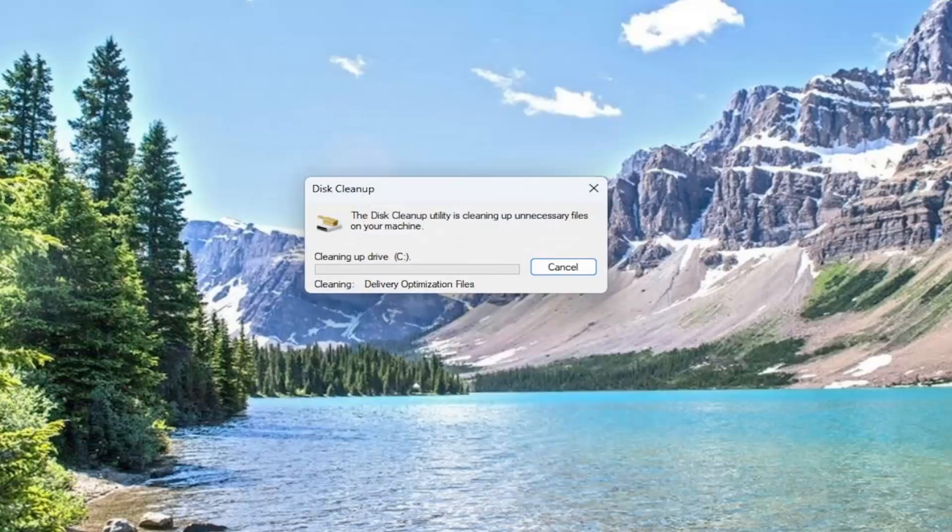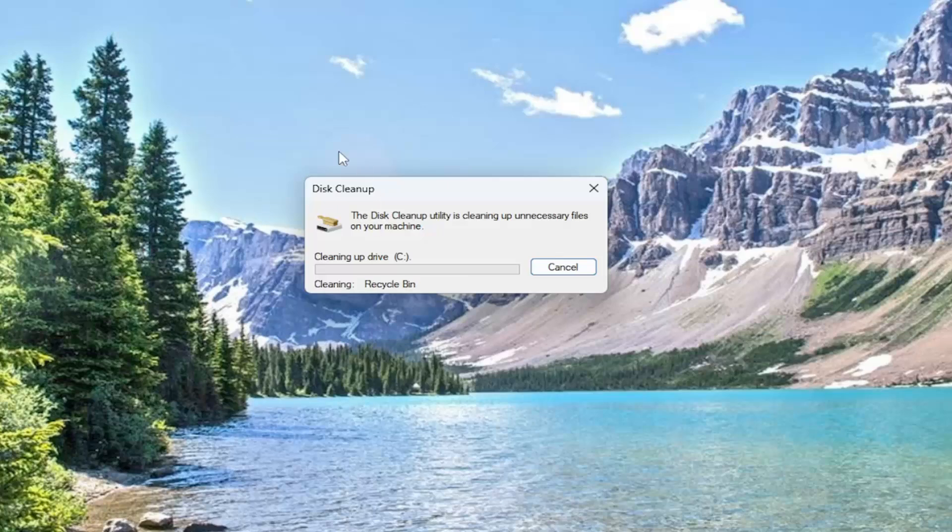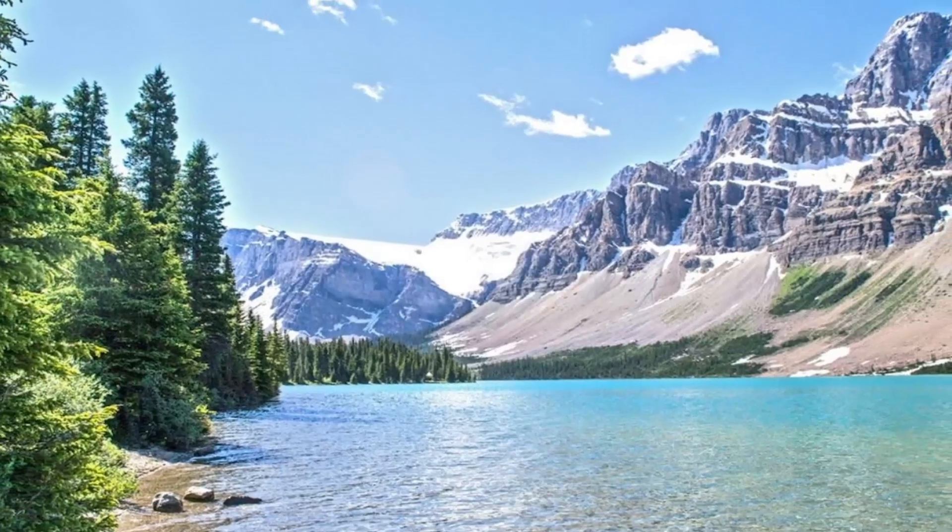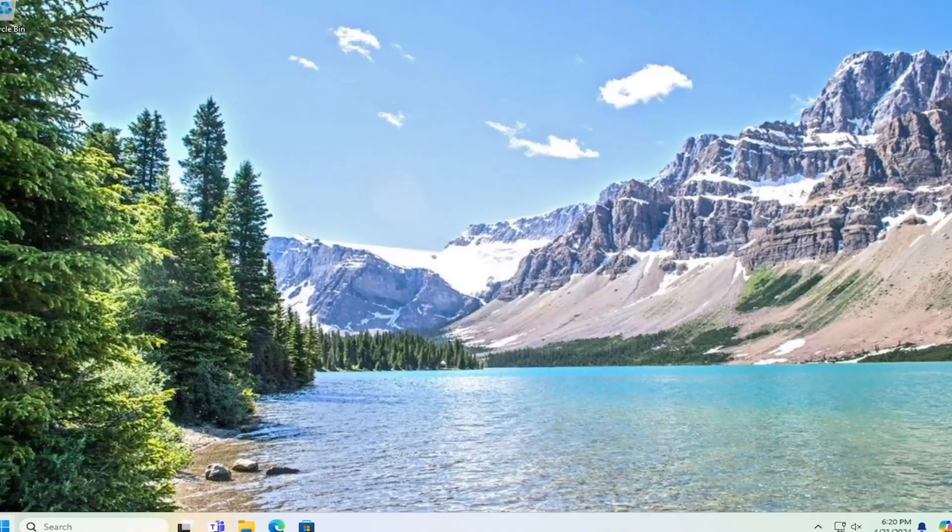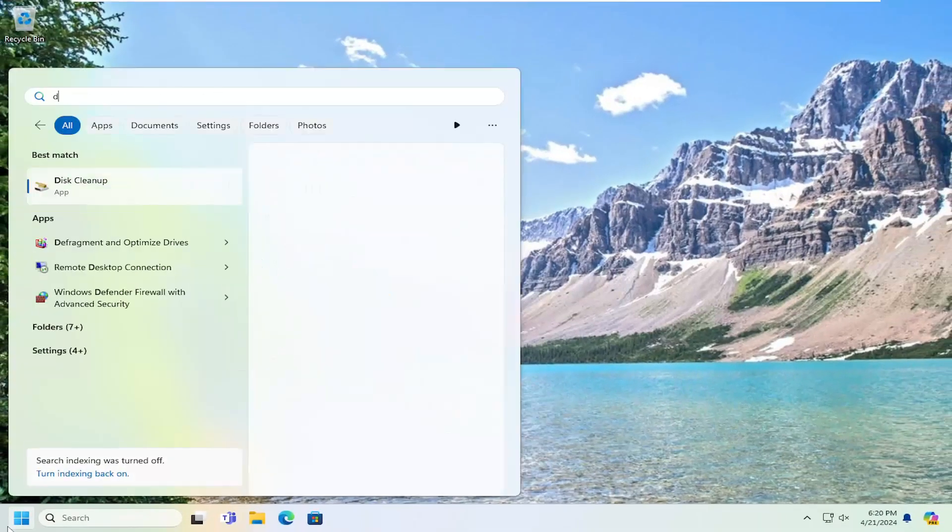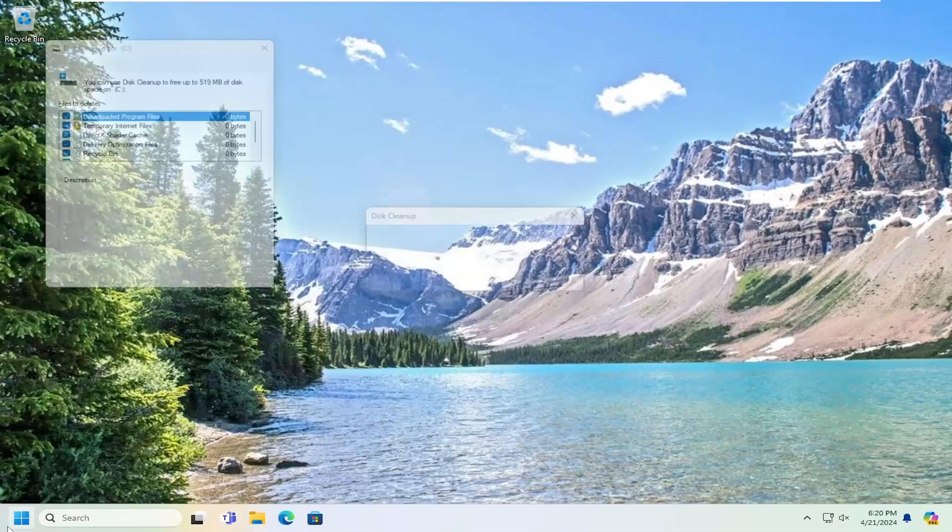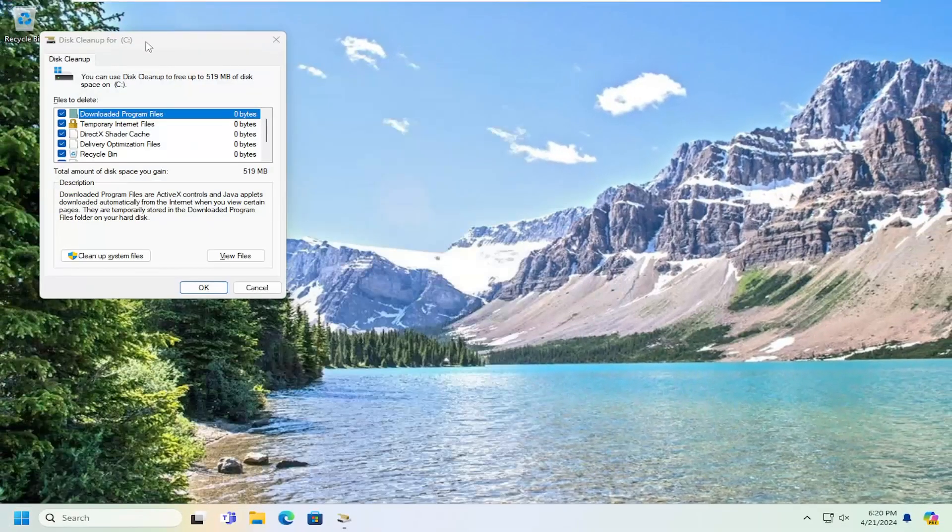And give that a moment. Depending on how many files are in here, it might take longer or slower, obviously, so just give that a moment. And then once it's done, go back into disk cleanup, so go ahead and open that up one more time.